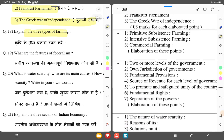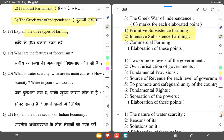Primitive subsistence farming uses old tools and not many new techniques. Intensive subsistence farming uses irrigation and improved seeds. Commercial farming uses modern techniques and high-yield variety seeds and irrigation, and the produce is used for trade.